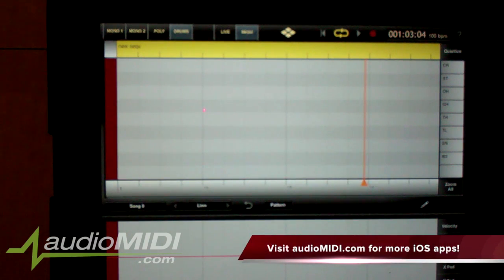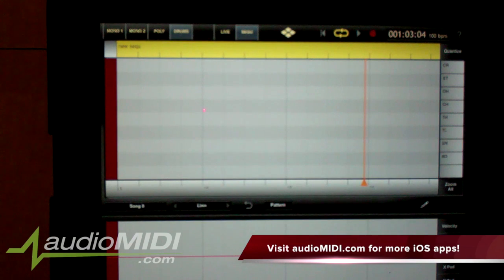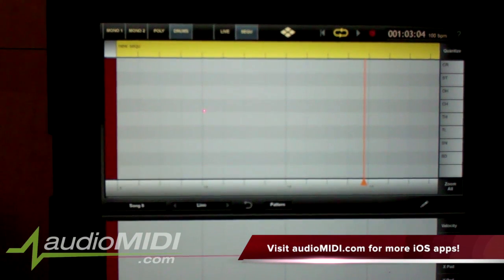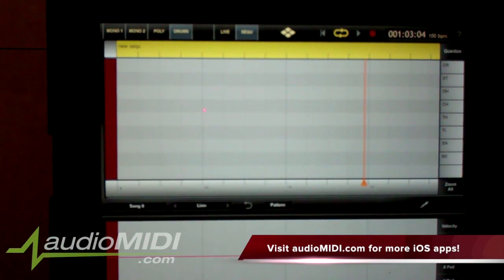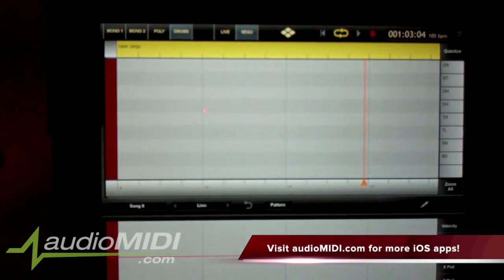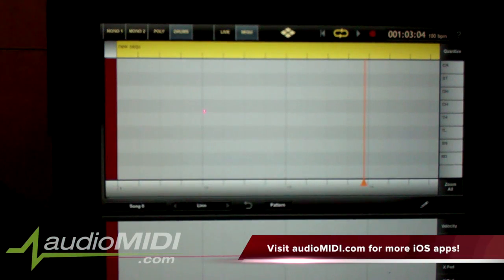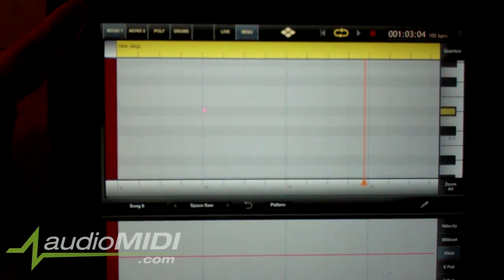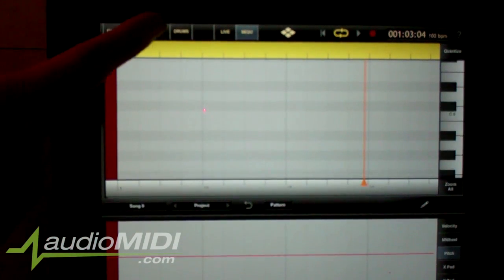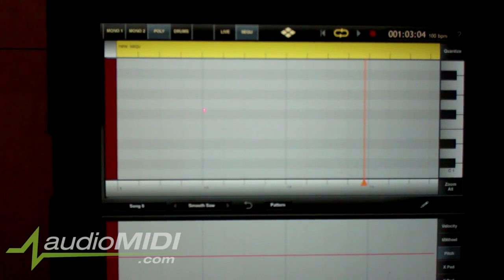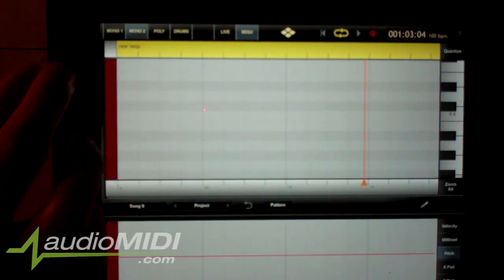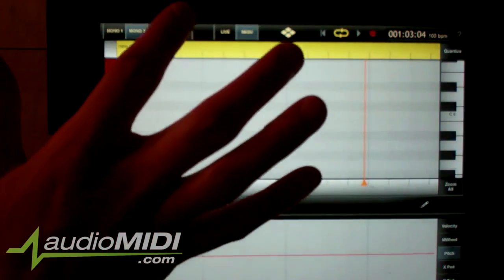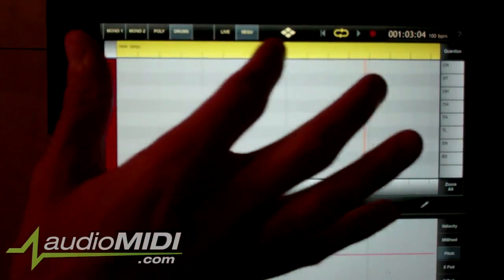Specifically, I'm here to talk about the sequencer, so I'm going to teach you how to use it really quickly. On the upper left-hand corner we have four choices: mono one, mono two, poly, and drums - basically our two monophonic synthesizers, our polyphonic synthesizer, and our drum machine.